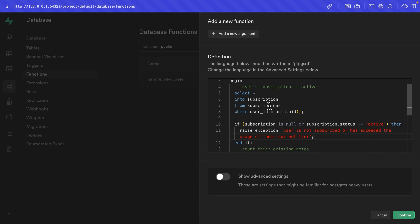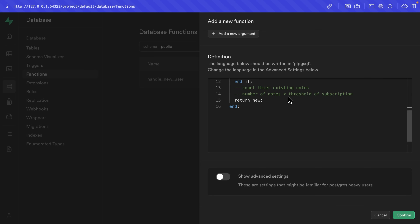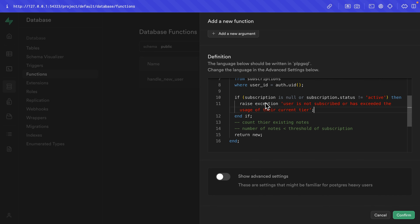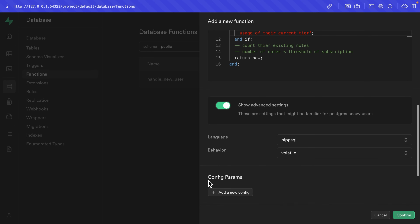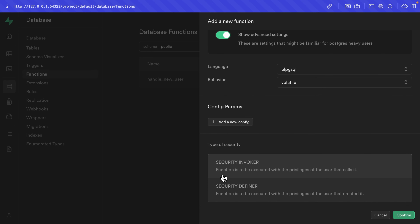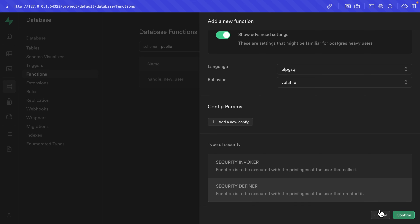We also need a semicolon here. We'll implement counting existing notes and checking the threshold soon, but if we hit this return NEW statement — meaning the exception is not raised — then we'll be able to create that new note. We also need to toggle on Show Advanced Settings and scroll down. Rather than security invoker, we want to set this to security definer — this determines the level of privileges the function has when called. Security invoker is called on behalf of the user; security definer is called on behalf of our admin user. Since we want to bypass RLS for this system check, we want security definer. Let's click confirm to create that database function.